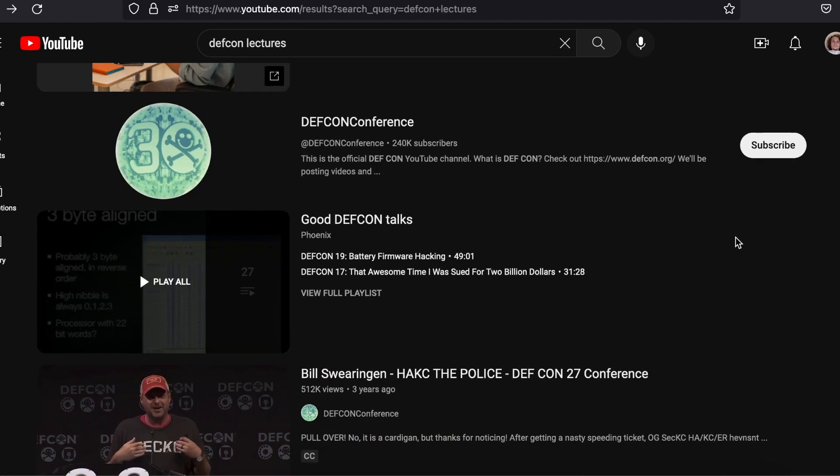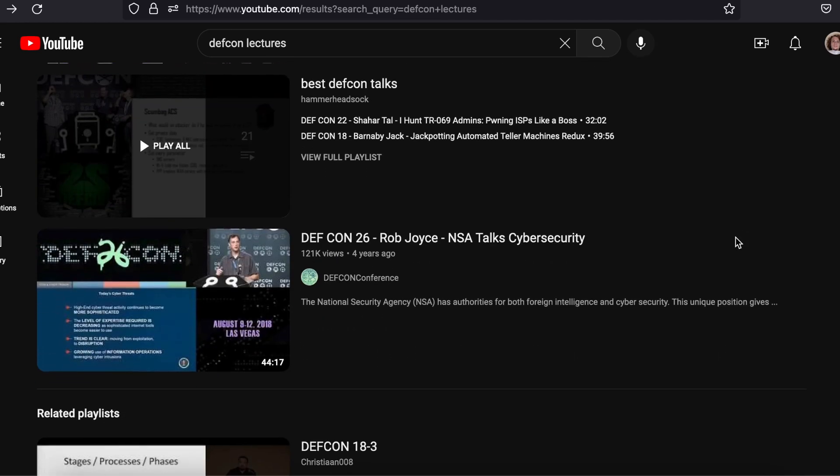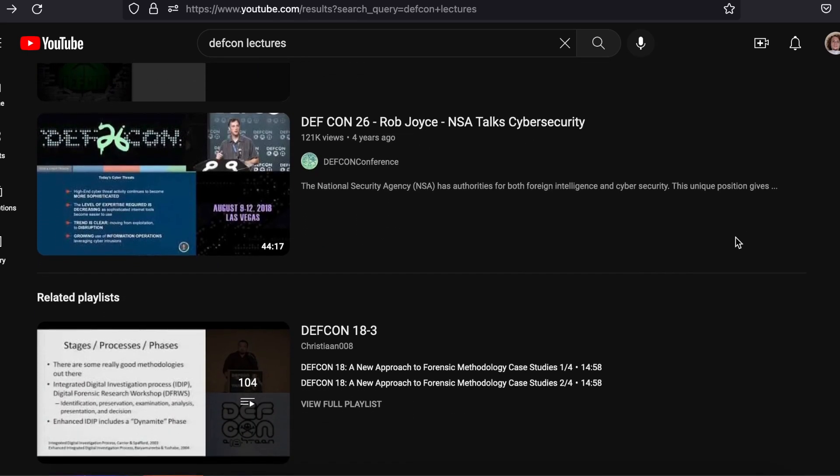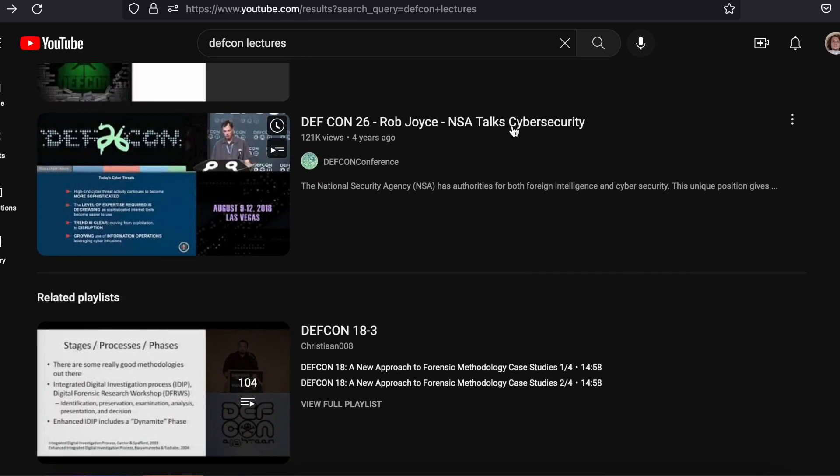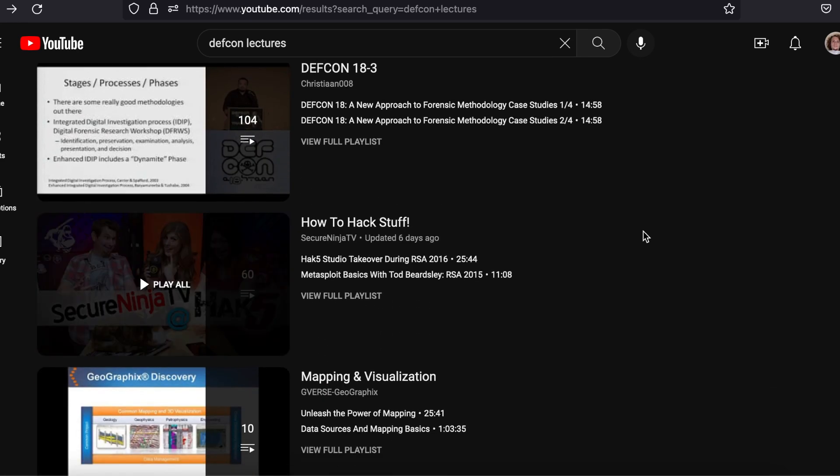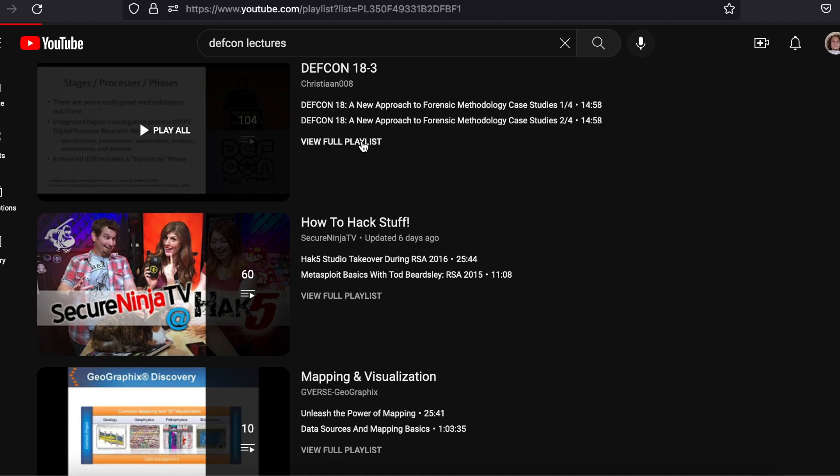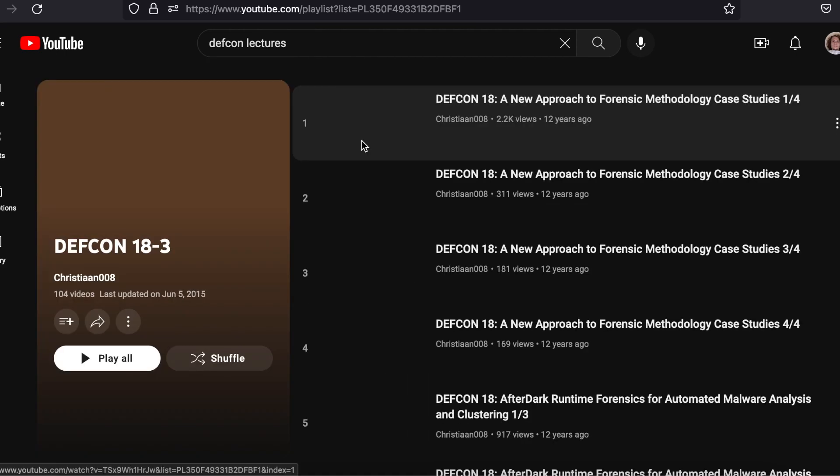DEFCON and Black Hat are massive cybersecurity conventions that take place annually. Many of the lectures at these meetups end up being recorded and posted here on YouTube for the information security community to share and enjoy freely.